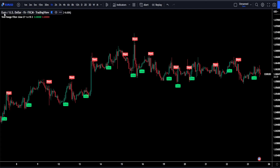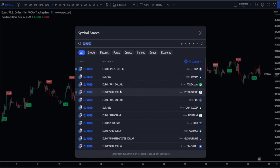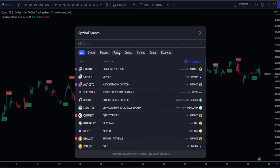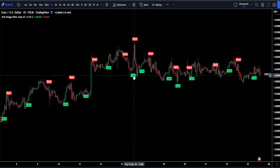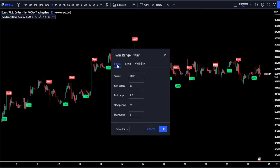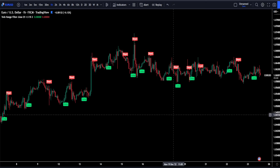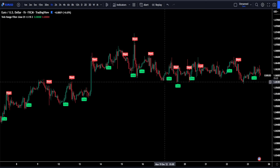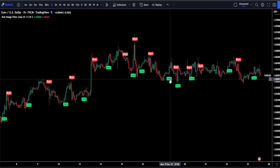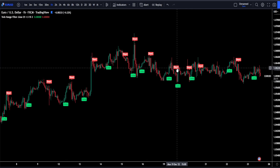For this video, I will be using the Euro versus the US Dollar on the 1-hour time frame, but you can use this strategy on any security including crypto, stocks and Forex. We're going to be accessing this indicator's settings — just double click on it — then head over to your inputs tab and we're going to be changing the fast period from 27 to 25 and our fast range from 1.6 to 1.5. This indicator will be our entry confirmation indicator: when it gives a long signal we buy, and when it gives a short signal we sell.